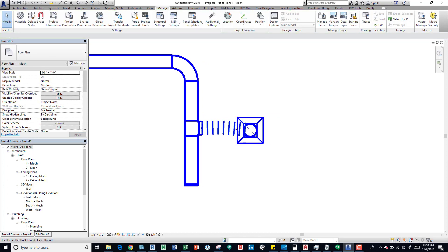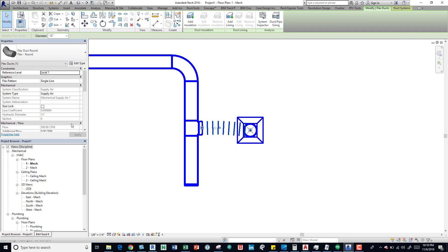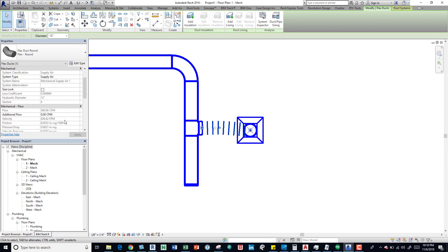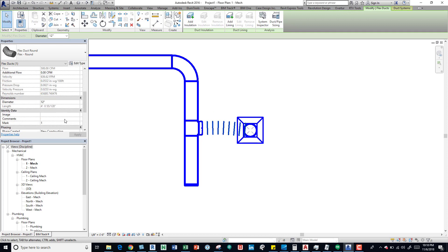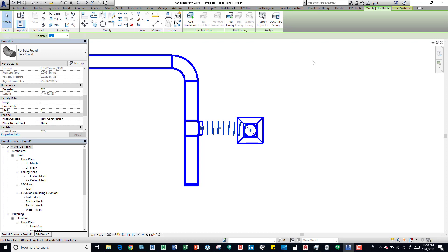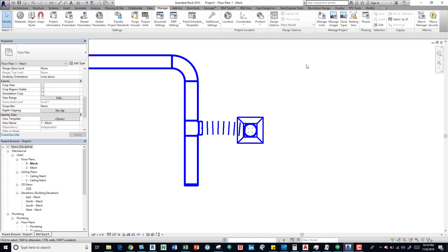And we can tell now, we can come over here and look at the length of the flex duct. We can see it's four feet, so it's definitely under six feet. We now don't have that warning.